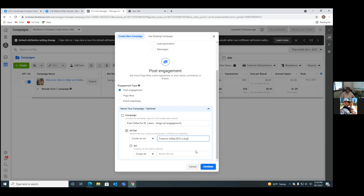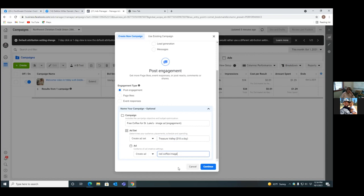The ad can just be a brief description of the actual image, like 'red coffee image' or whatever — just a brief description on the third one. That carries over as we click Continue, and that'll be the title of each section of each tab.